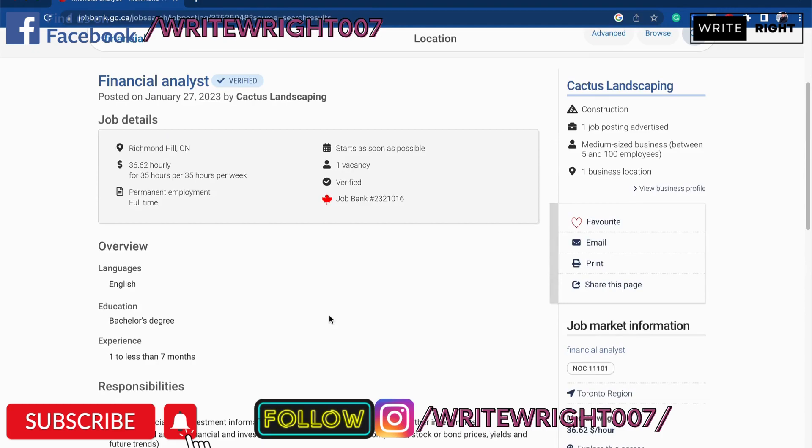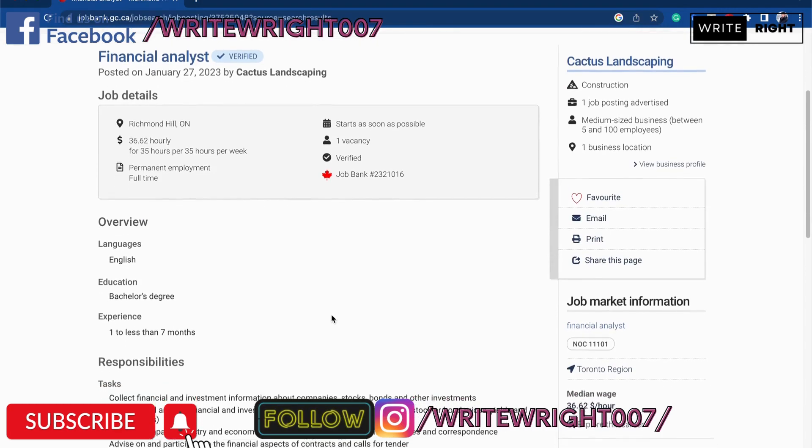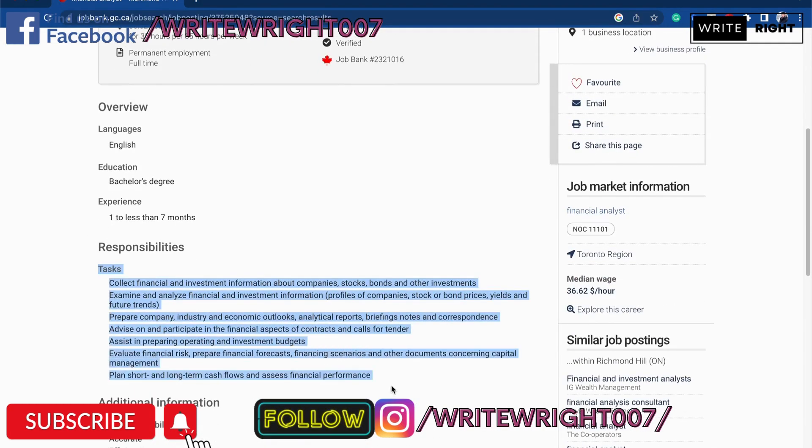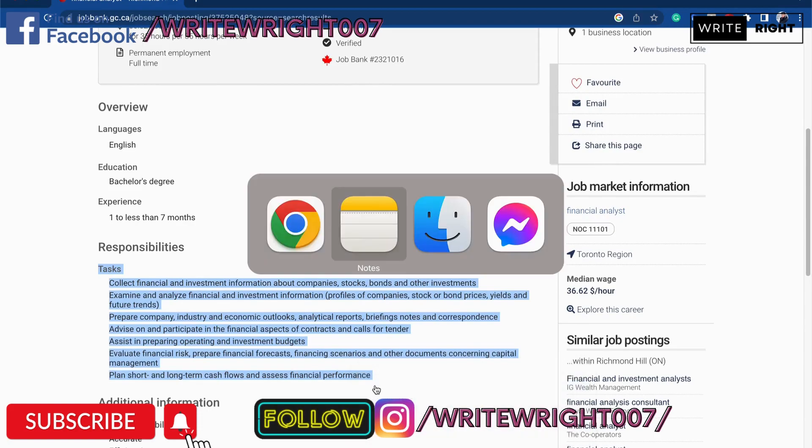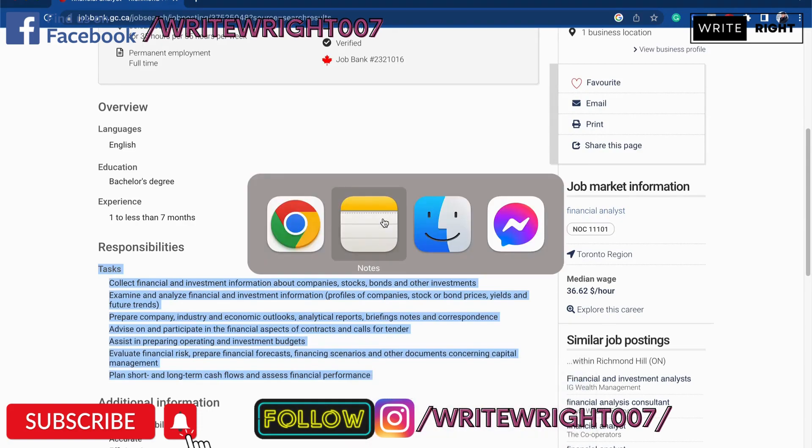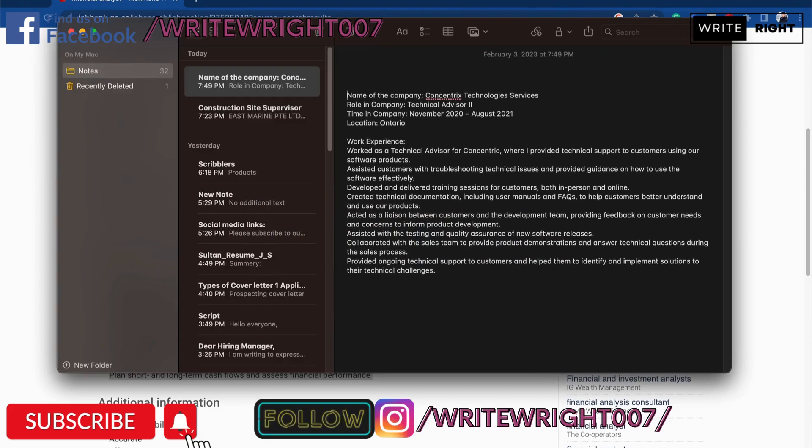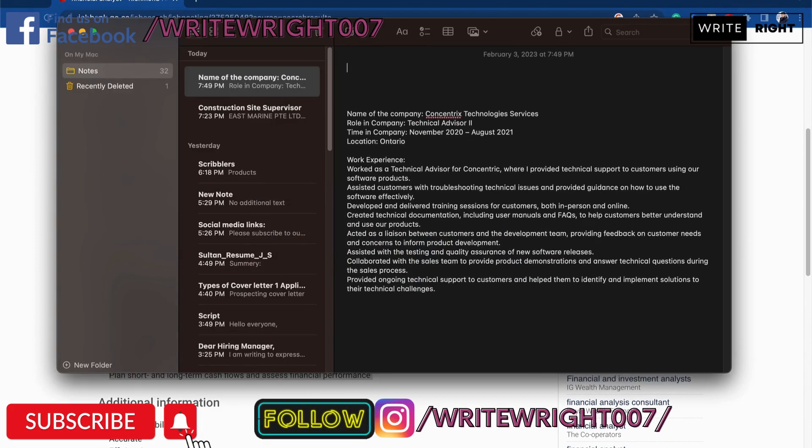Now we are going to look for job requirements. So the tasks are the job requirements. I'm just going to copy them and paste them in the note, just like this format. So I put in the tasks. I'm going to say job requirements.